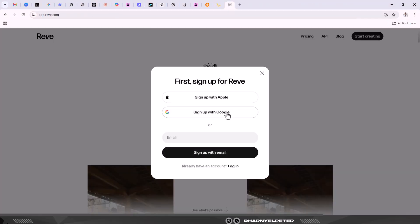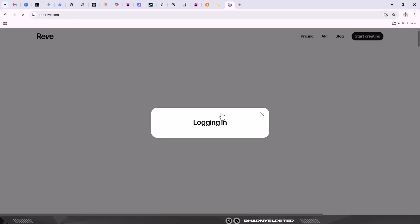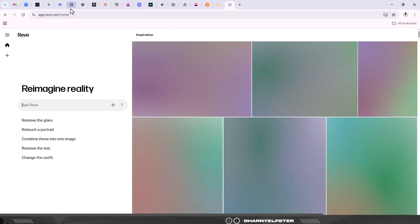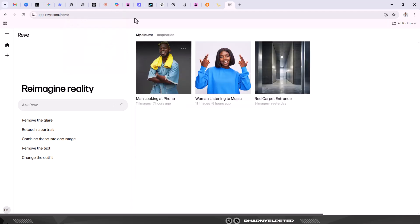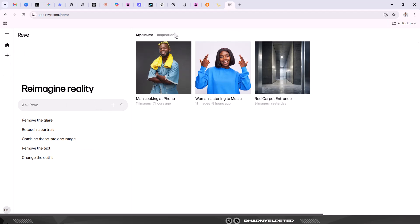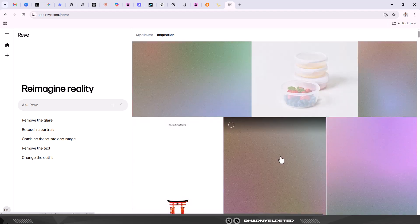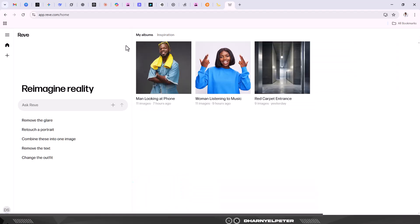Before you do anything, before you upload, you have to sign up - it's free. You can use your Google email or your Apple email, whichever one works for you. I'm just going to use my Google account. And of course I'm logged in. Now you can see these are the things I have created in the past. Over here you can see inspirations - some of the things created using this app.